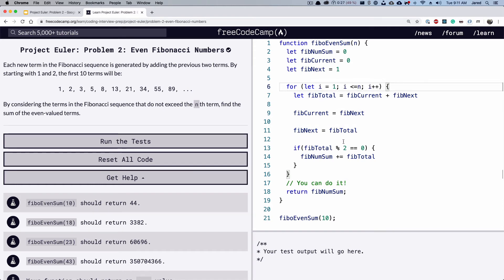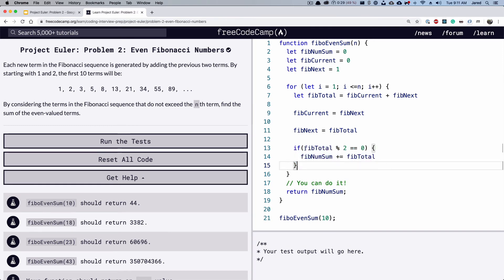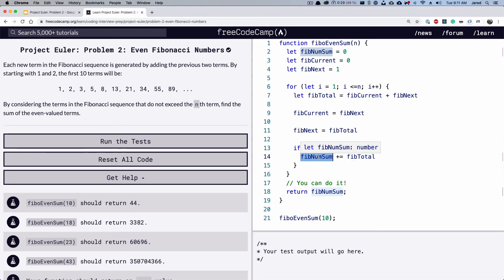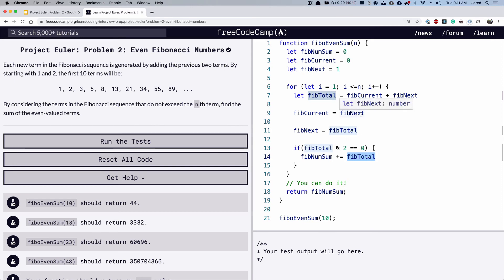And then finally, we're going to check to see if it's an even number. And we do this by getting the modulus of two and making sure that it is equal to zero. And I'll explain this in a second. And then finally, if it is, we're adding our zero value to the total that we got, which is this current number.